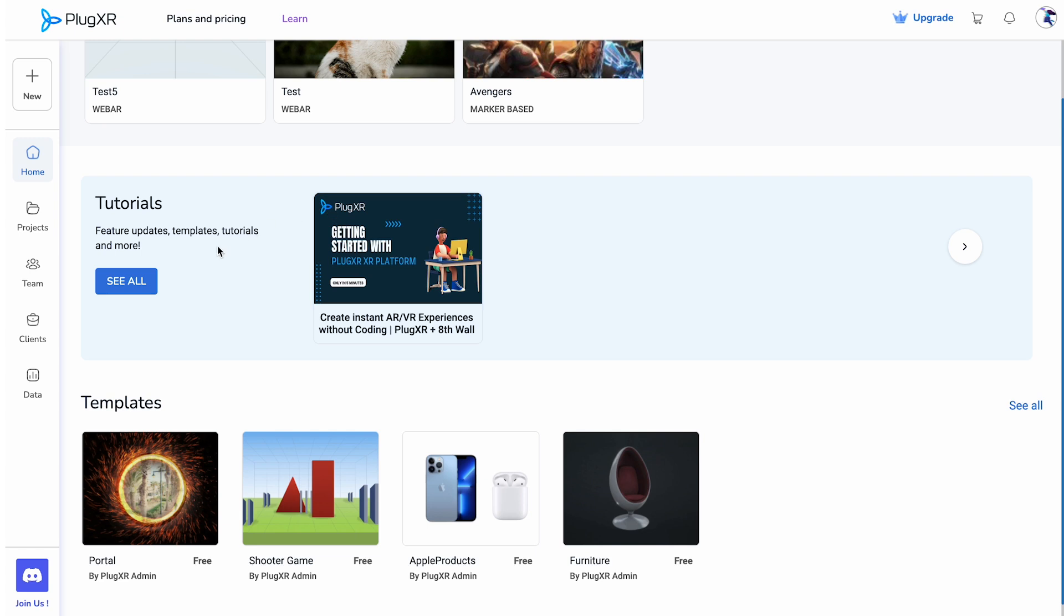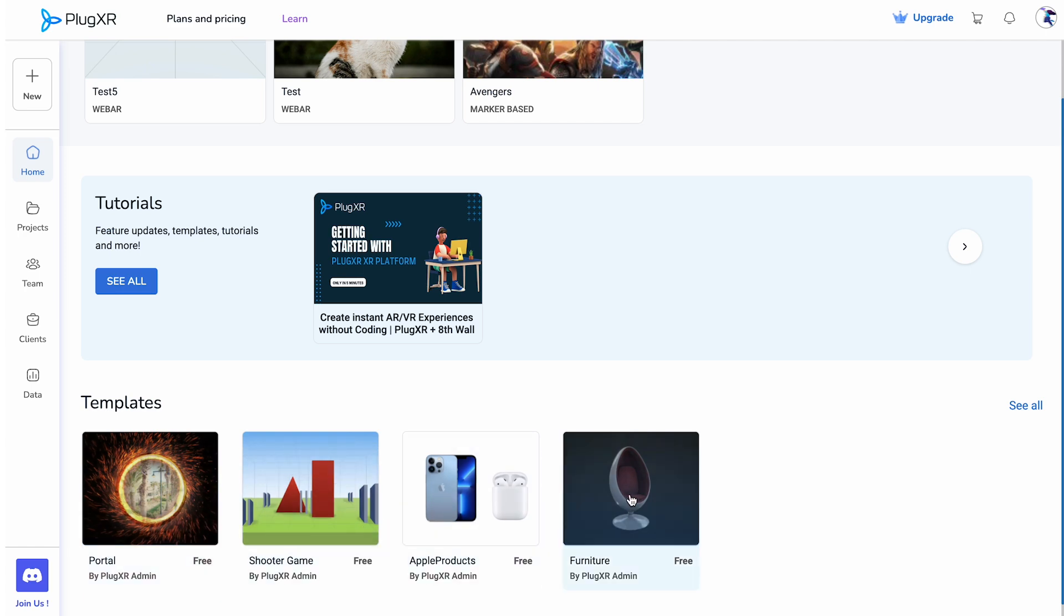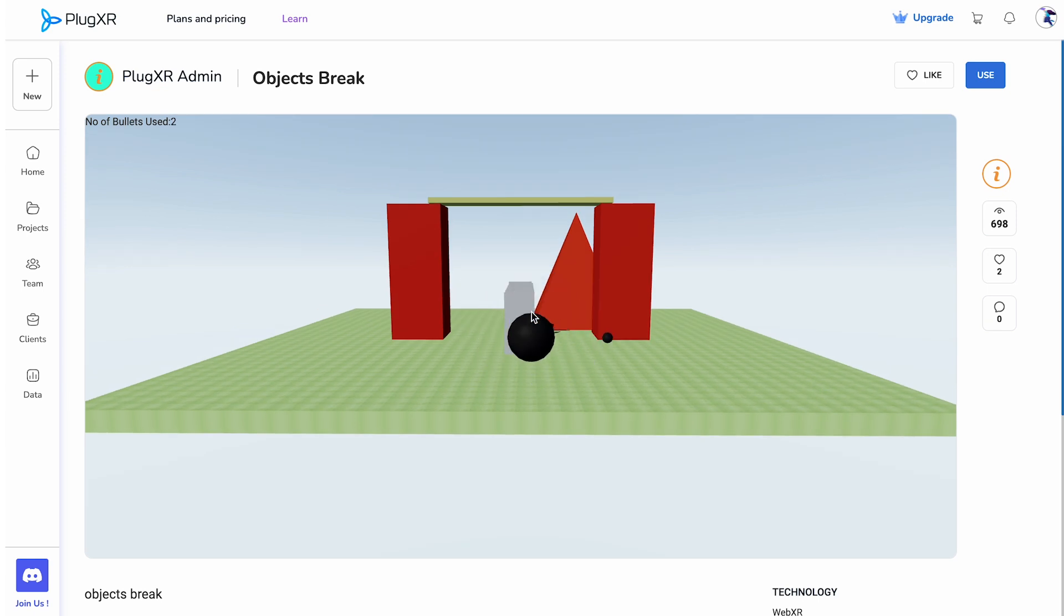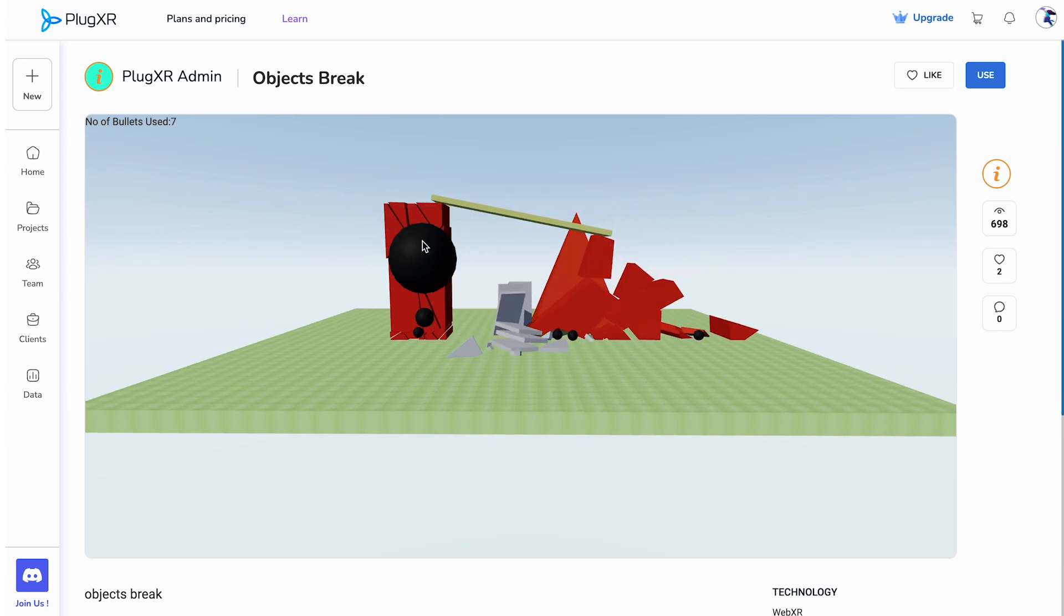The third row offers an array of sample templates, serving as an excellent starting point for users looking to kick-start their projects. For example, you can see we have a sample AR template for a shooter game.